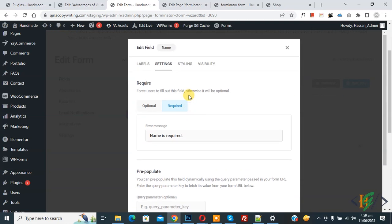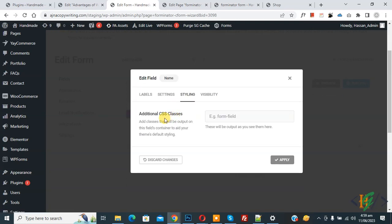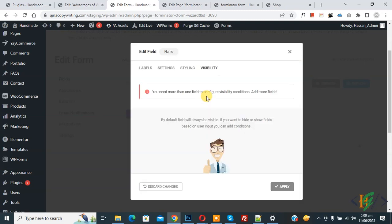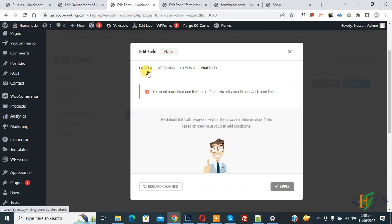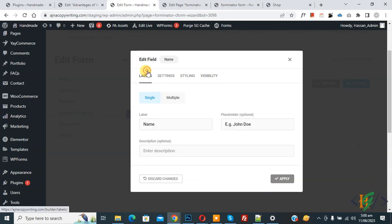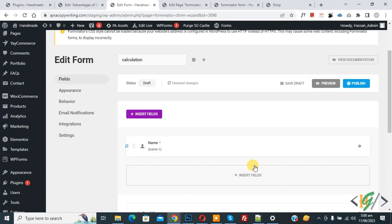Scroll up and click on the Styling tab where you can add additional CSS classes to style this field. Then click on Visibility — you will see a message that you need more than one field to configure visibility conditions. Click back on Label and then click Apply. The Name field is now added.